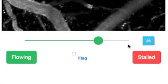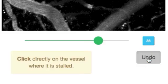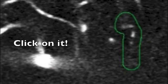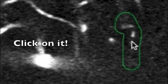To record a stall, first click on the stall button. Next, click on any part of the vessel where you see a stuck stripe.